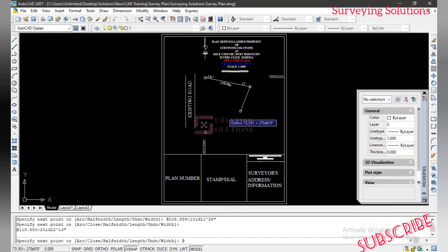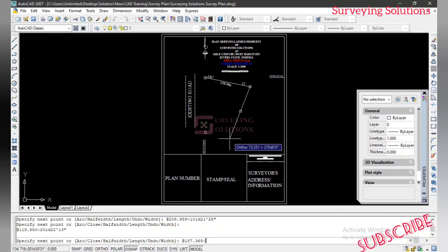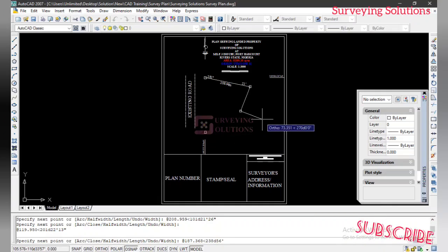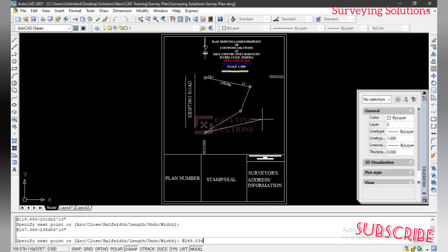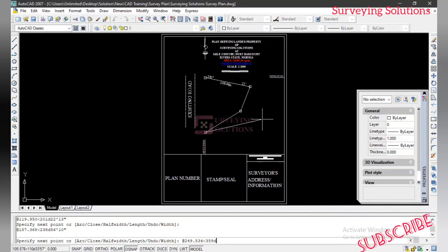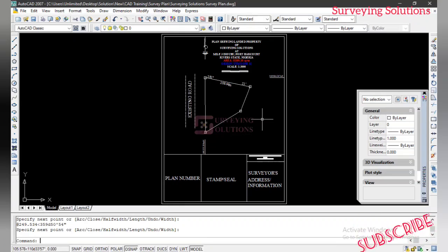For the third line, we go back to @, then the distance is 187.368, then the less-than symbol, then the bearing: 238 degrees, 56 minutes, and 10 seconds. For the fourth line, we again use @, distance is 249.534, then less-than, bearing is 359 degrees, 50 minutes, and 64 seconds. Hit Enter or press the spacebar.